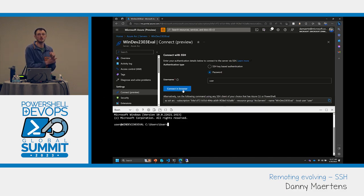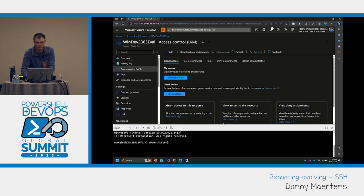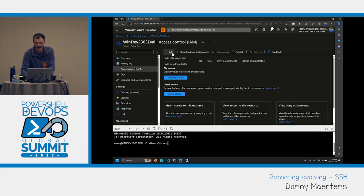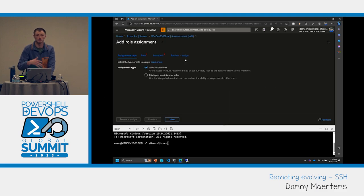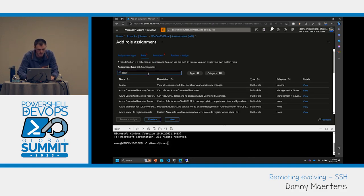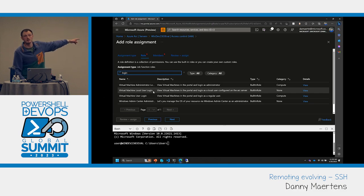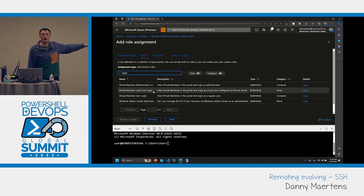Regarding IAM roles: if you go to Access Control and Role Assignments, there's a Virtual Machine Local User Login role that must be assigned. So you can assign policy on whether you want to allow this access or not — you can block users with existing Azure configurations. Or if you're worried about people doing it at all, just don't turn on the capability.